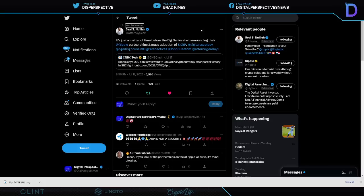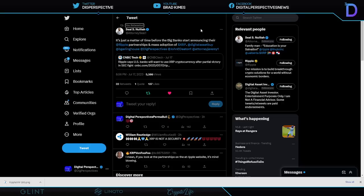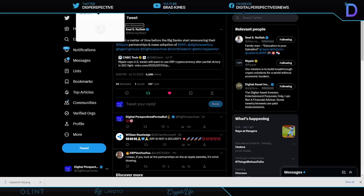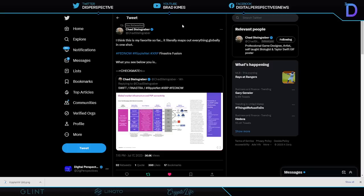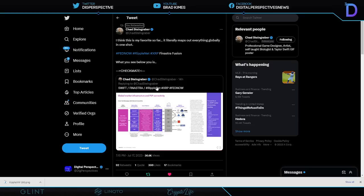That's exactly the way I'm seeing it as well. And then Seal actually throws it out here and wants to highlight the comments made by none other than Stuart Alderoty, Chief Legal Officer for Ripple, when he basically said Ripple says US banks will want to use XRP cryptocurrency after the victory. Says partial victory but we know that that is like 90% Ripple win, 10% SEC win right? Seal's got it right here, shout out to attorney Seal, it's just a matter of time before the big banks start announcing their Ripple partnerships and mass adoption of XRP. I couldn't agree more my friend.